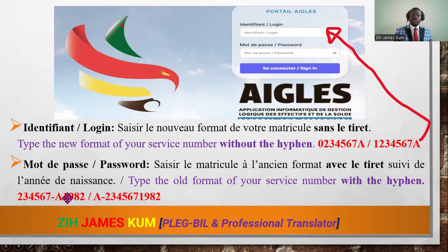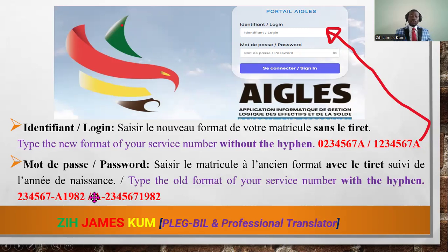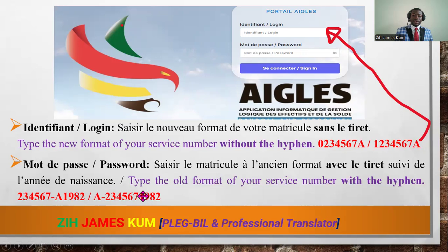Then you have to write your year of birth — just after the new format of the matricule. What you need at this level is the old format of your service number. If the service number started with a letter, you maintain the letter; if it ended with a letter, you maintain it that way. Immediately after that, without any space, you write the year of birth.